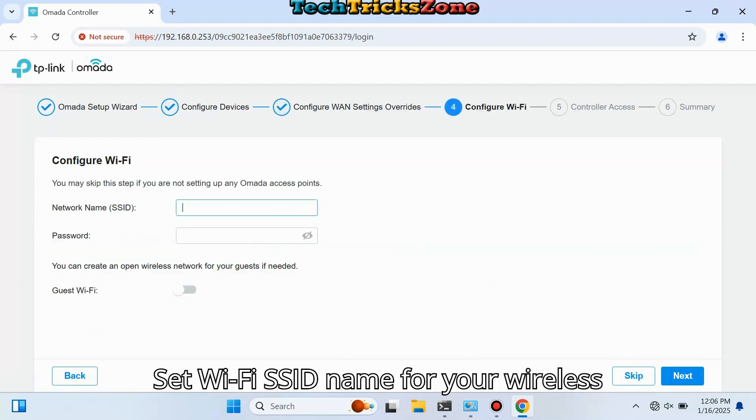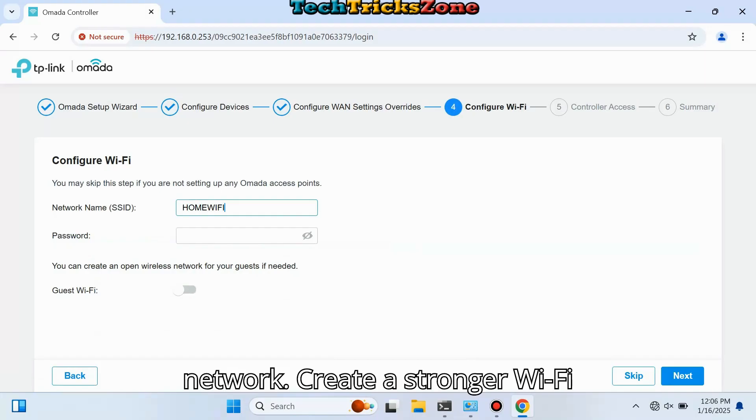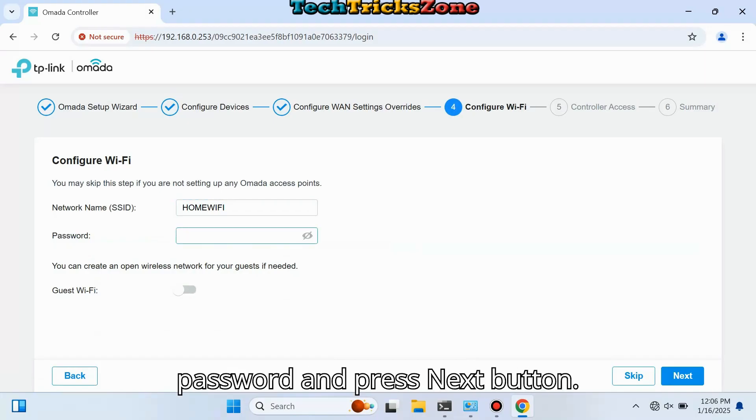Set the Wi-Fi SSID name for your wireless network, create a strong Wi-Fi password, and press the Next button.